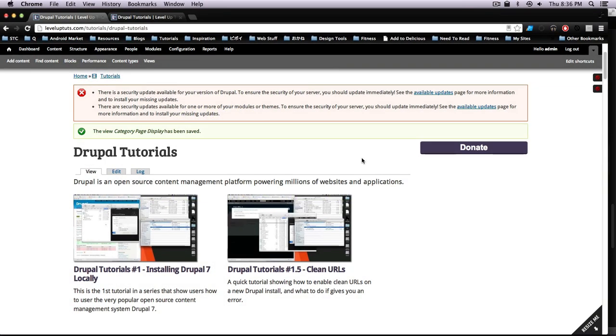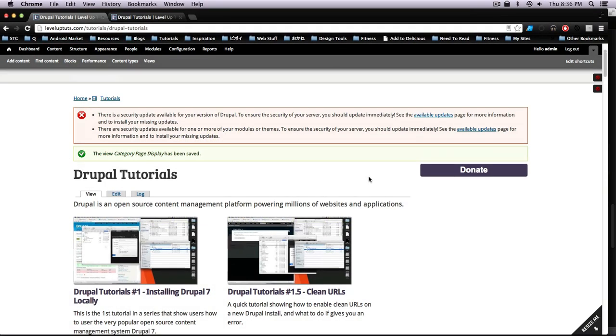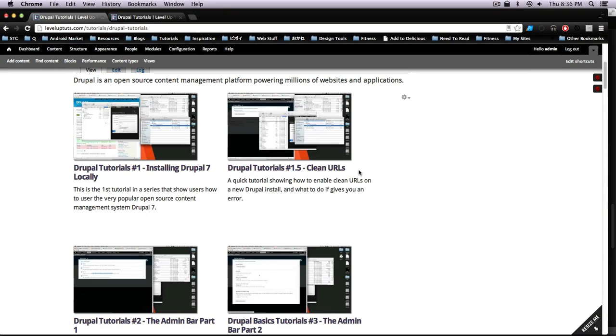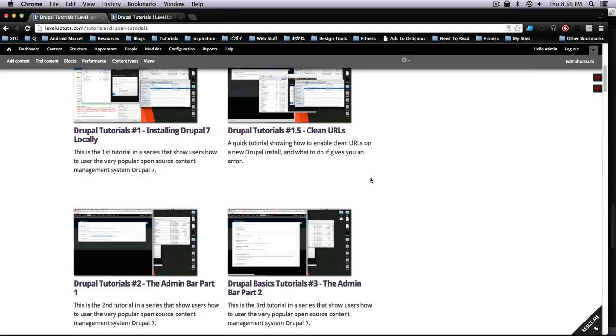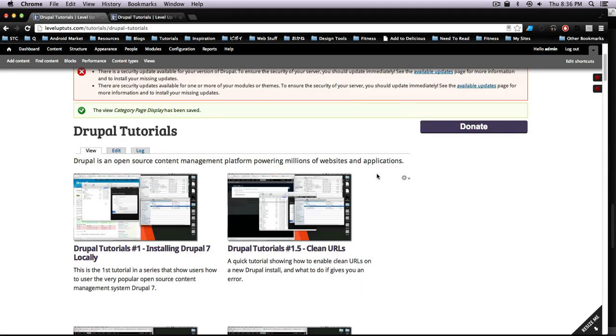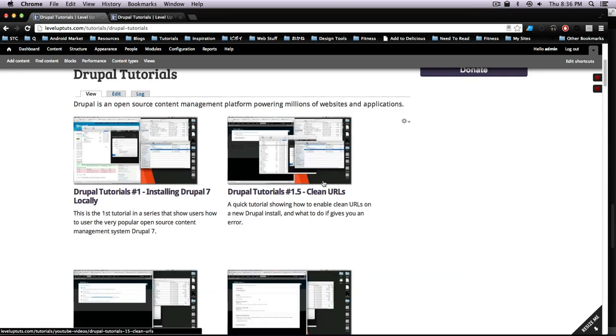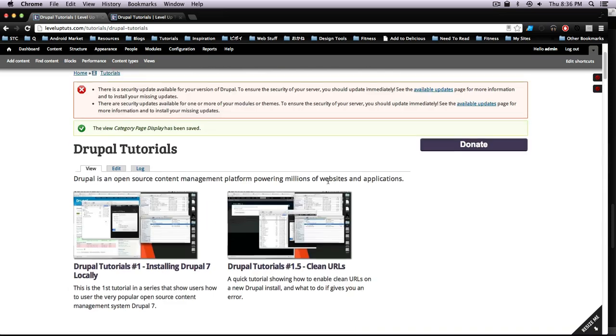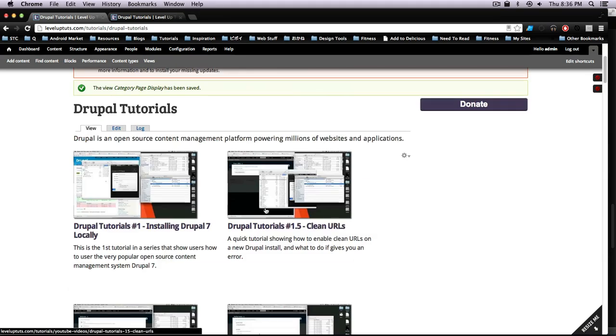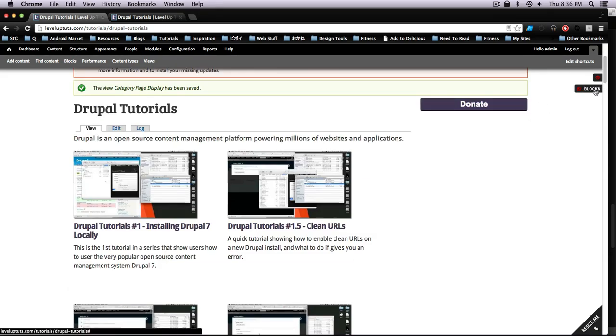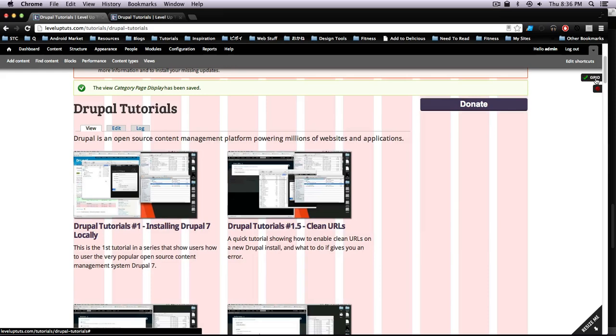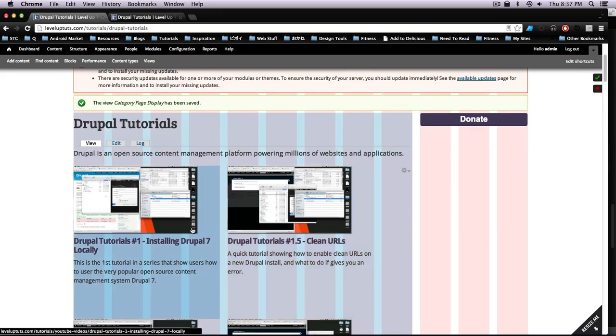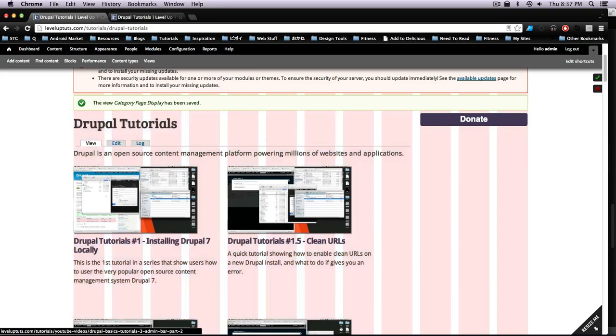Hey what's up, this is Scott with LevelUpTuts and today we're going to take this responsive grid we made with Omega one step further and show you how you can attach individual items, individual components of this grid to the grid in Omega. So let's turn on our grid again. Let's say that we didn't want this in a grid like this, but we wanted these to have...